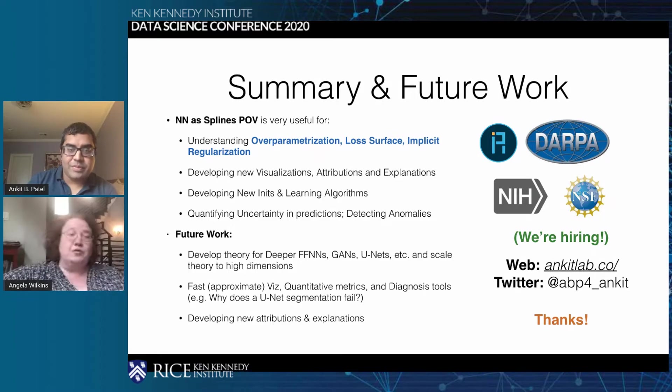Thank you so much for that, Dr. Patel — very interesting. I'd like to introduce our next speaker, Dr. Ashok Viraragavan.